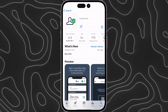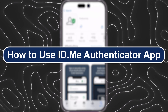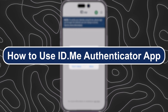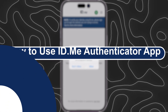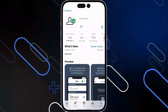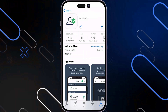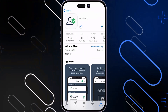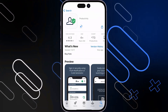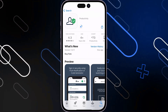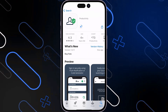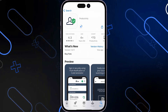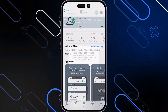Hey everyone, Zain here, and today I will show you how to use the ID.me Authenticator app. First, you'll have to go to the App Store or Play Store, or whatever store that you have, and download the application. It's called ID.me Authenticator, and it has this logo.